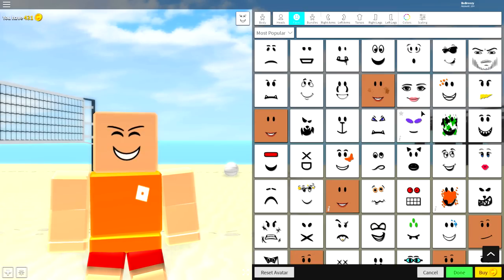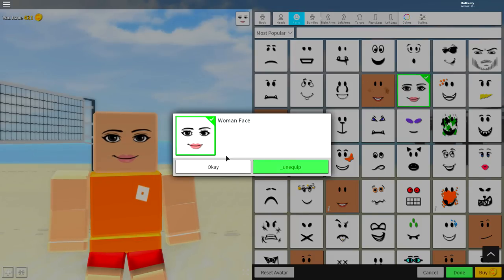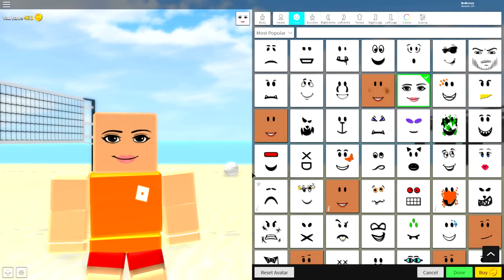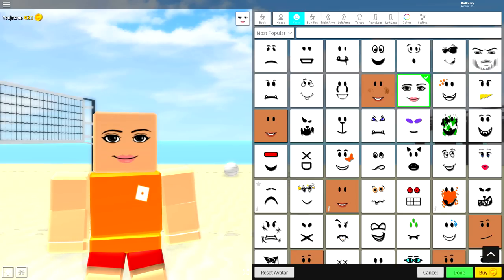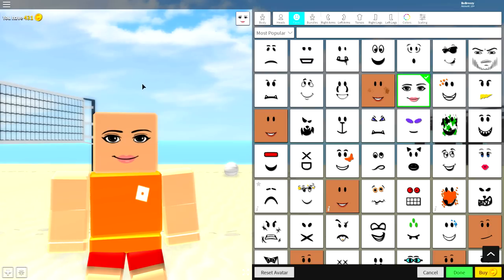You can literally select whatever you want. I'm going to be equipping this one right here called the woman face, because it is the most easiest one to do. It is literally the easiest one you can find. Just search a woman's face, and literally it will pop up.